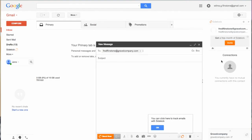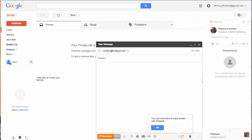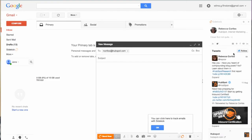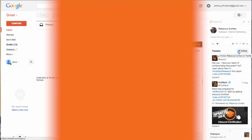Now we can check our real guess. Type in rcorliss@hubspot.com — and voila! The contact profile populates with information like where Rebecca works (HubSpot), her recent tweets, her LinkedIn profile, her YouTube, Facebook profile, and other information. See the difference?